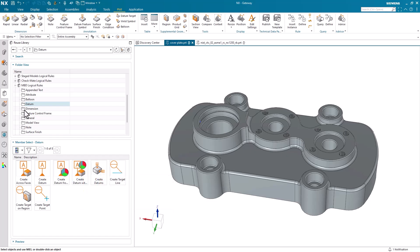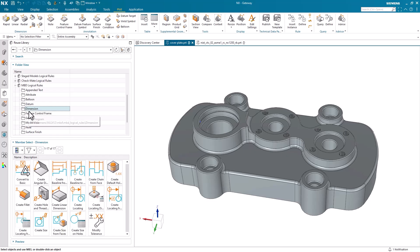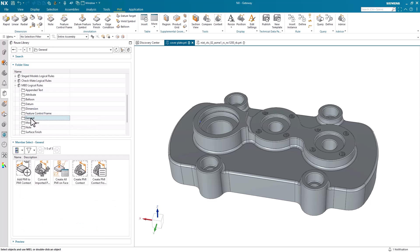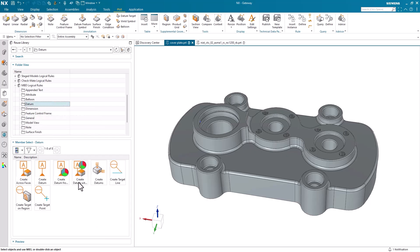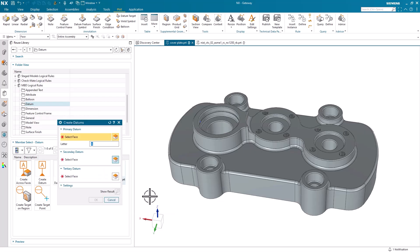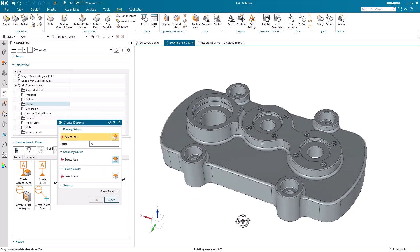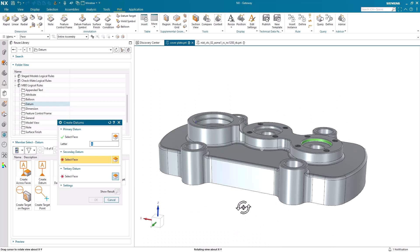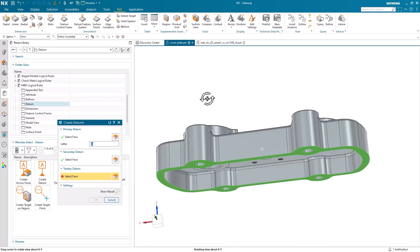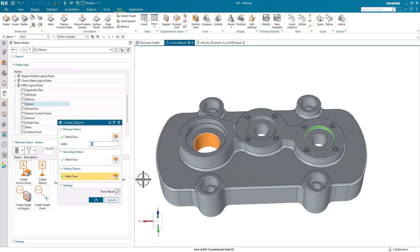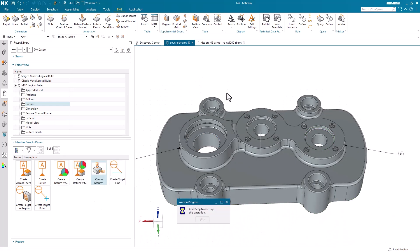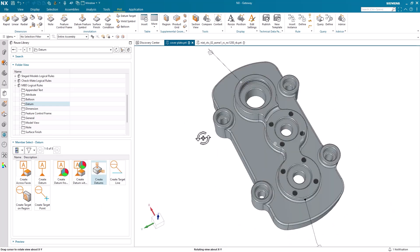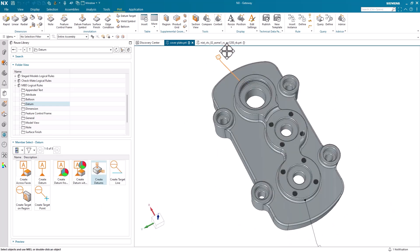We can choose from folders such as dimensions, feature control frames, and datums to find specific rules that meet our product needs. To apply a new rule to our part, we can just double click on the rule and follow the prompts that are provided in the command window after. This is a great way to save time while reducing errors in manufacturing documentation.